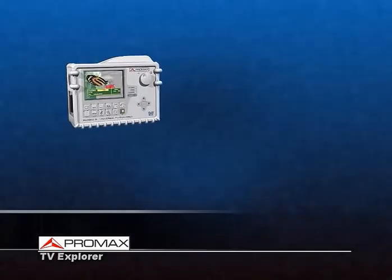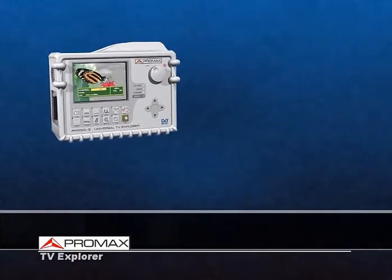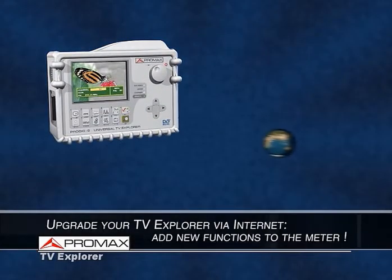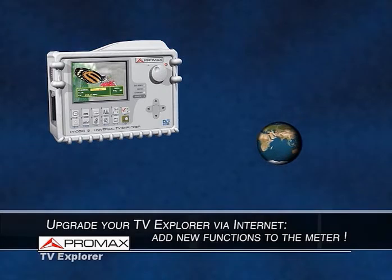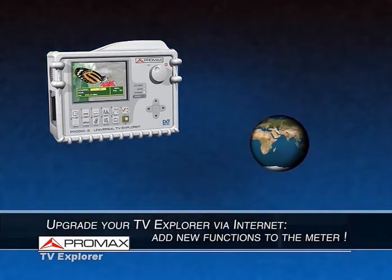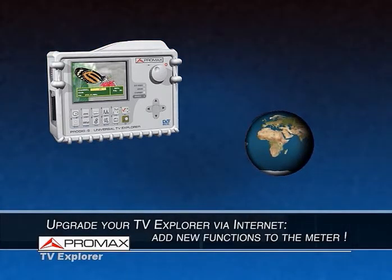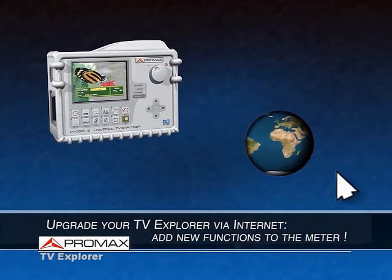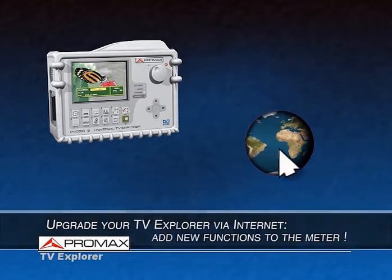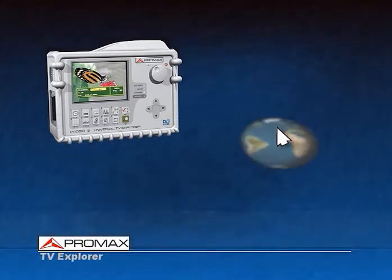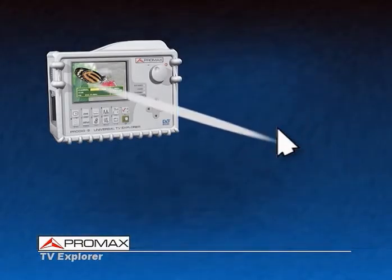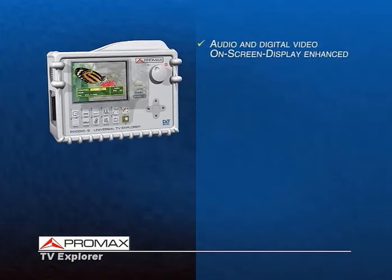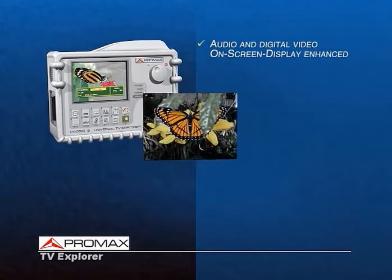You can add new functions to the TV Explorer by means of firmware updates available on the Promax website. This way, from anywhere in the world and at any time, you will be able to take advantage of new free functions that are continuously being developed for this instrument.